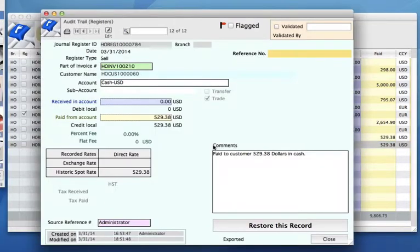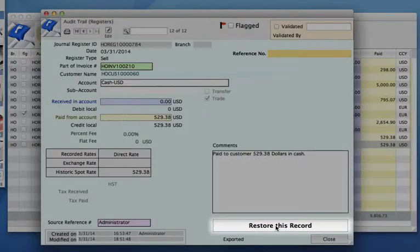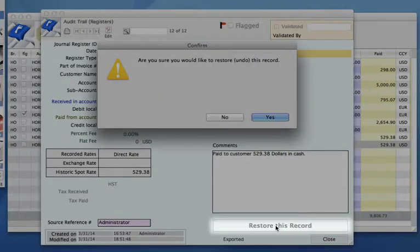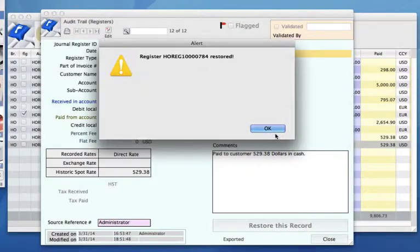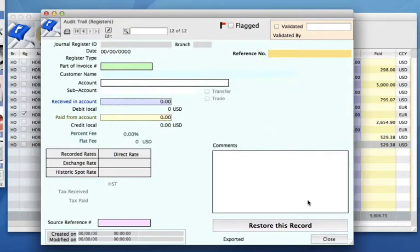Let's double click on this. We can actually restore this record. Again, this was shown in a previous video, so we can restore, yes, and close.